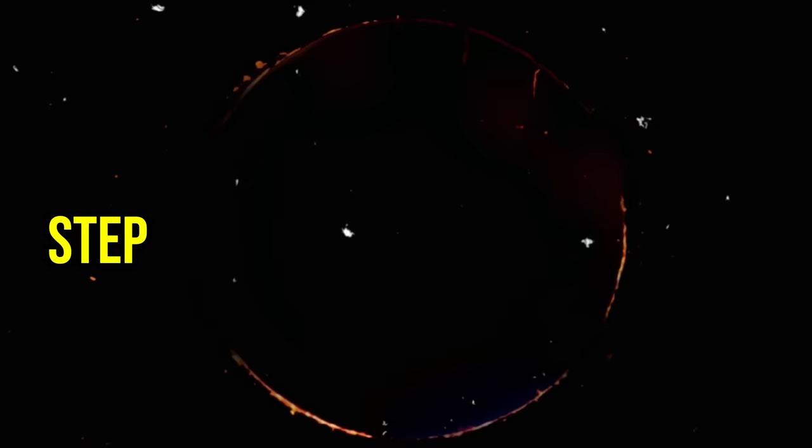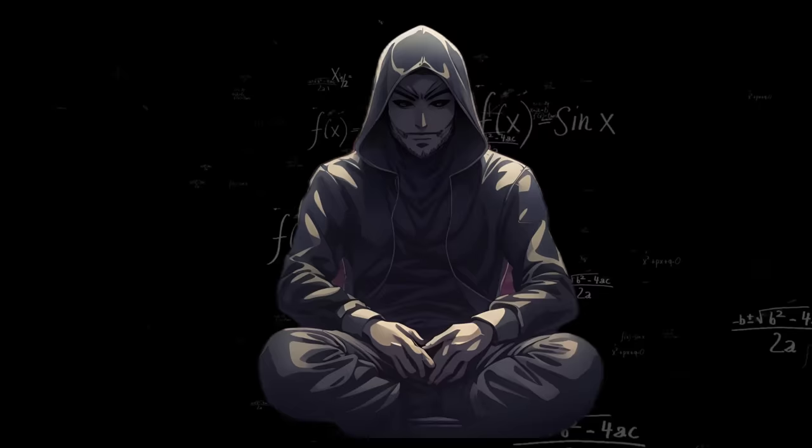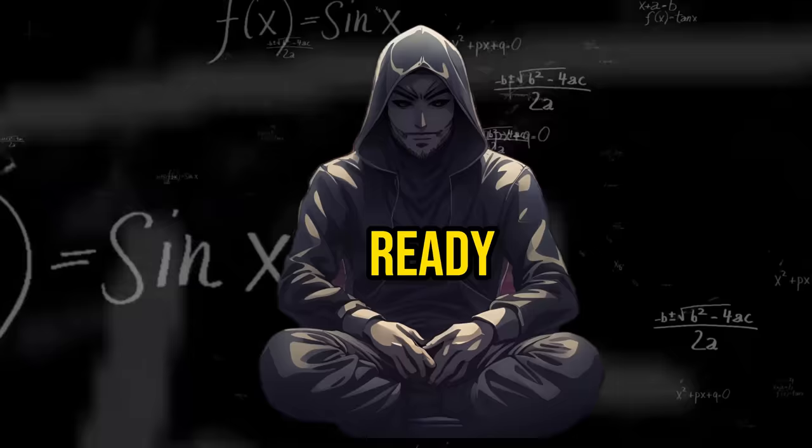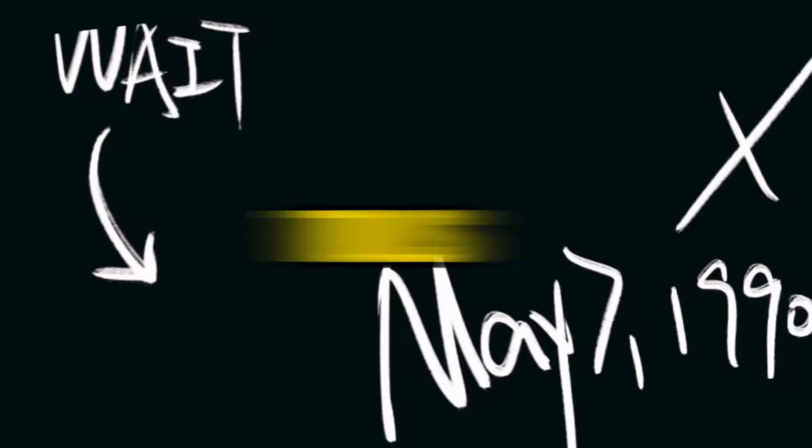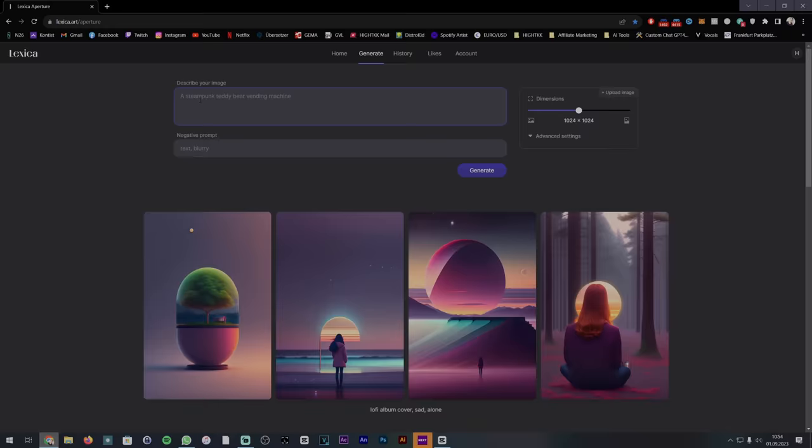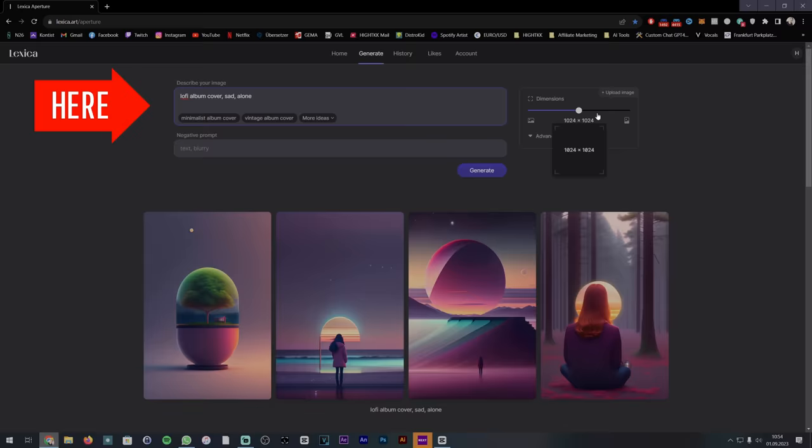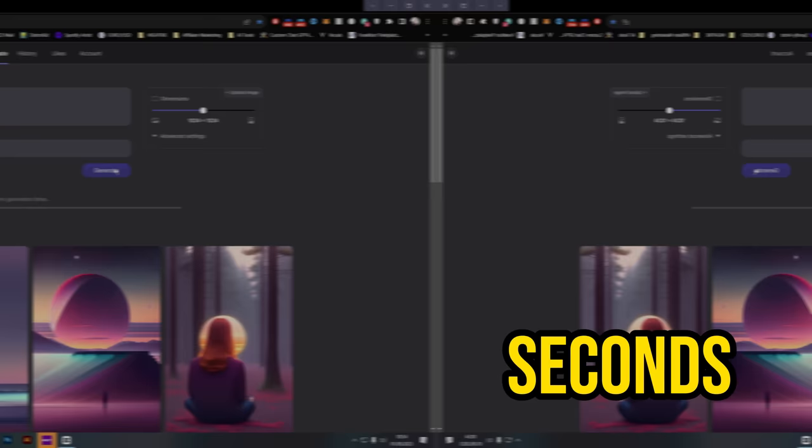Step 2: Creating an album cover. Now that we have our songs ready for release, we need an appropriate album cover. Here, AI comes to the rescue once again. I use three different tools for this purpose. The first free tool is Lexica.art. Here, with various prompts, you can generate your album cover in seconds. It's best suited for lo-fi or meditation music.